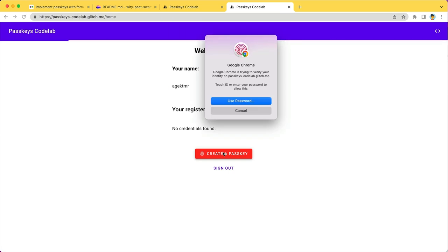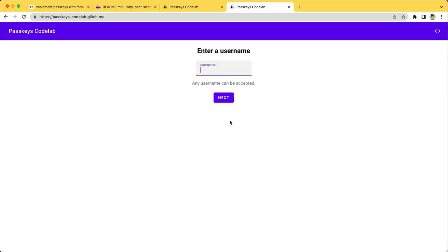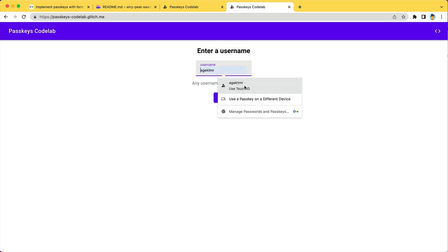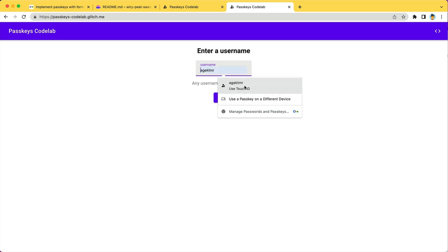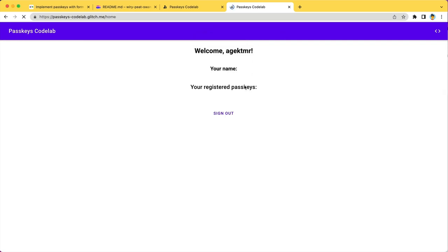Do a touch ID. And a new passkey is created. It's listed here. Let's sign out. On the sign-in form, you see the passkey is listed as part of the autofill dialog. Click it. And you'll see the touch ID authenticate. And you are signed in with just a breeze.